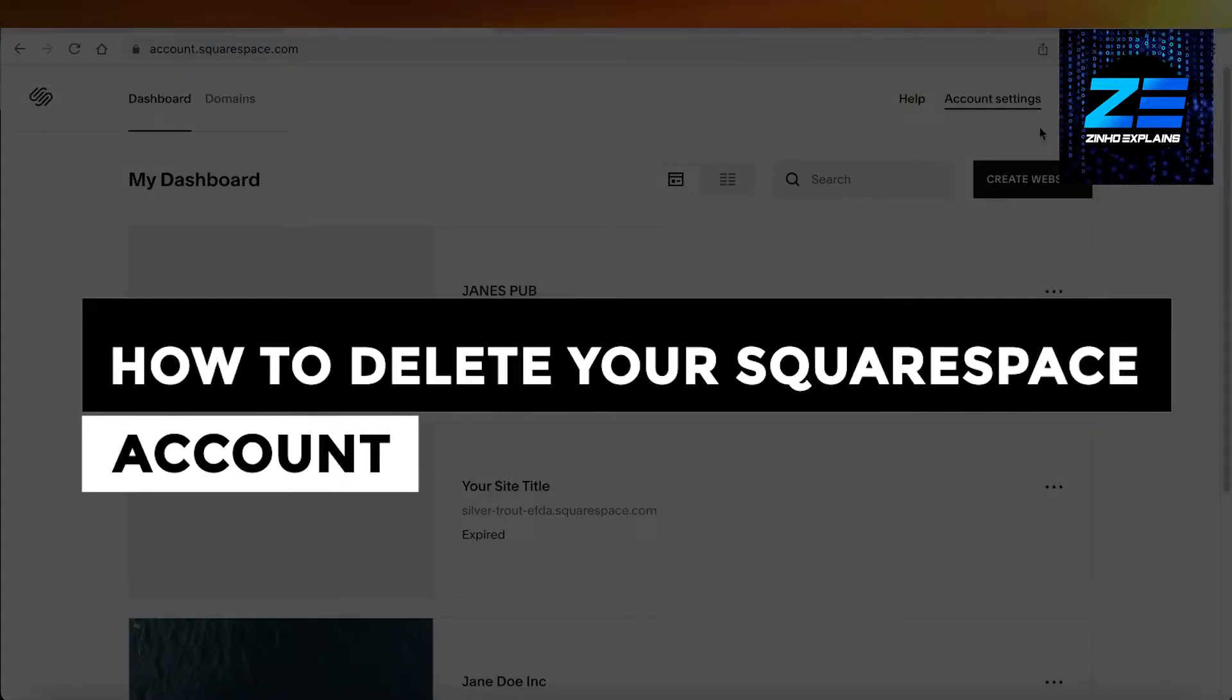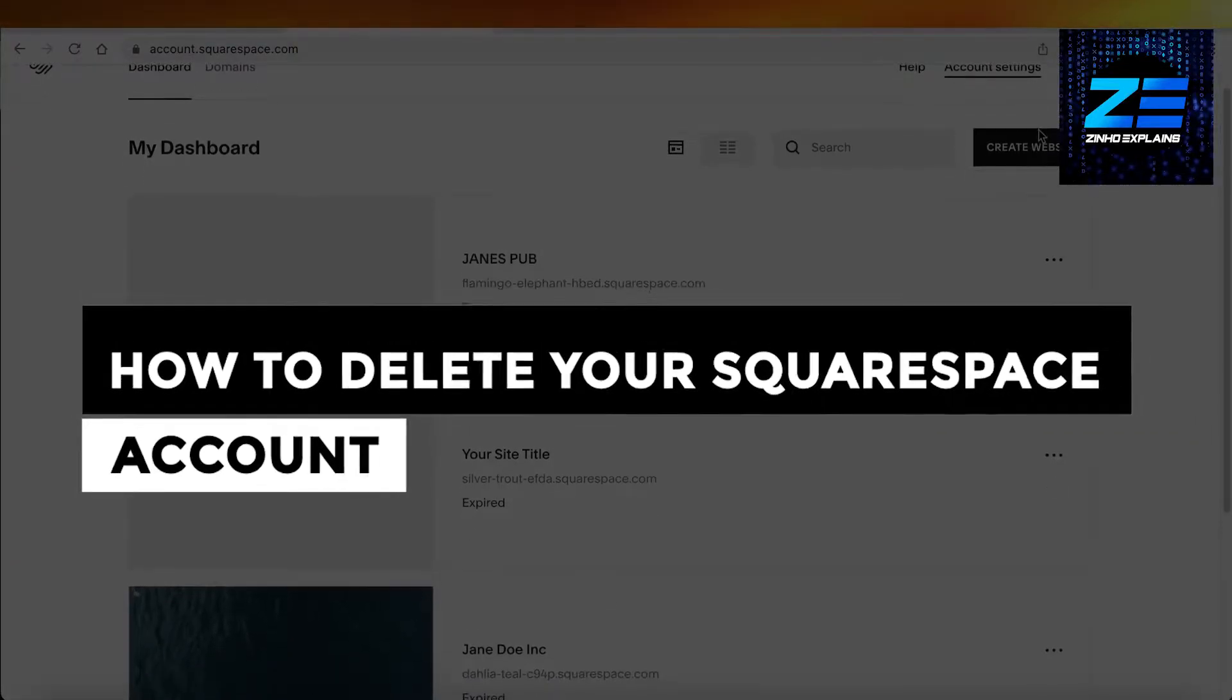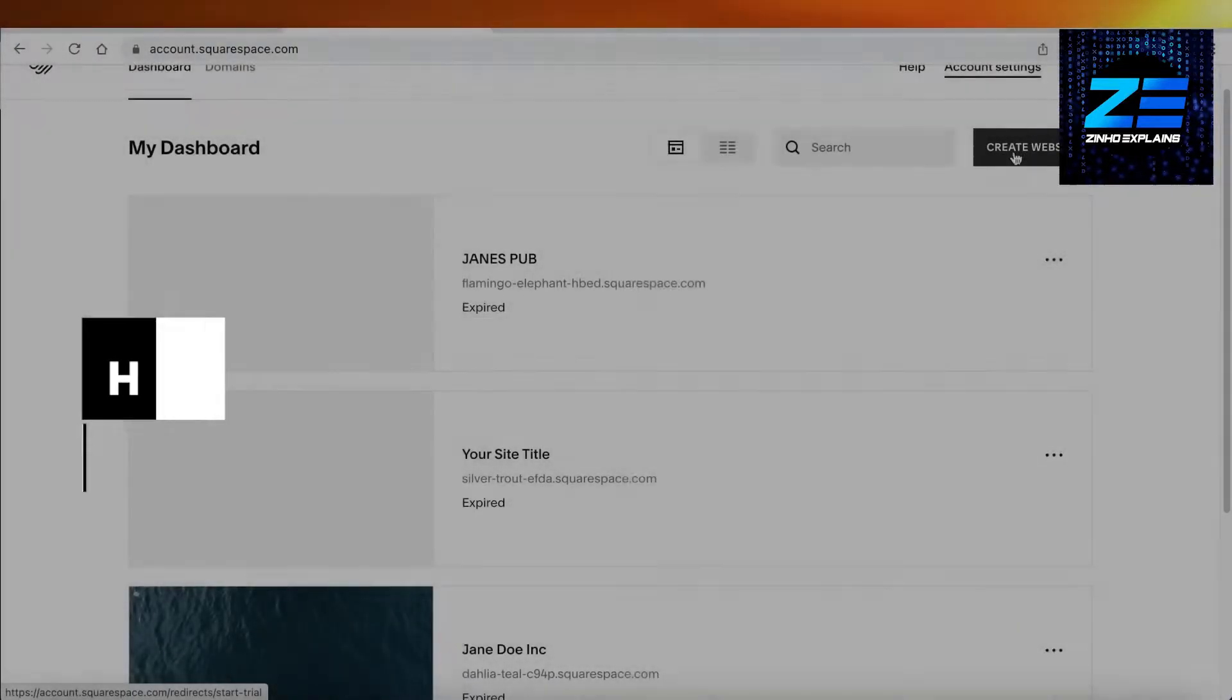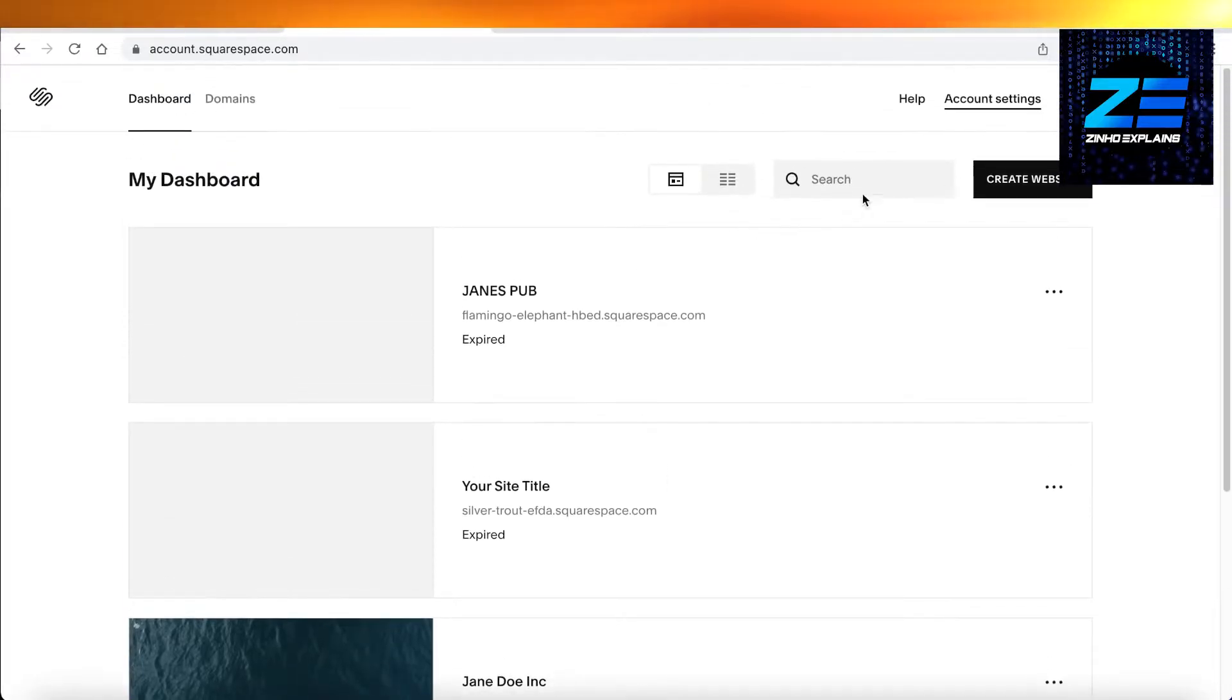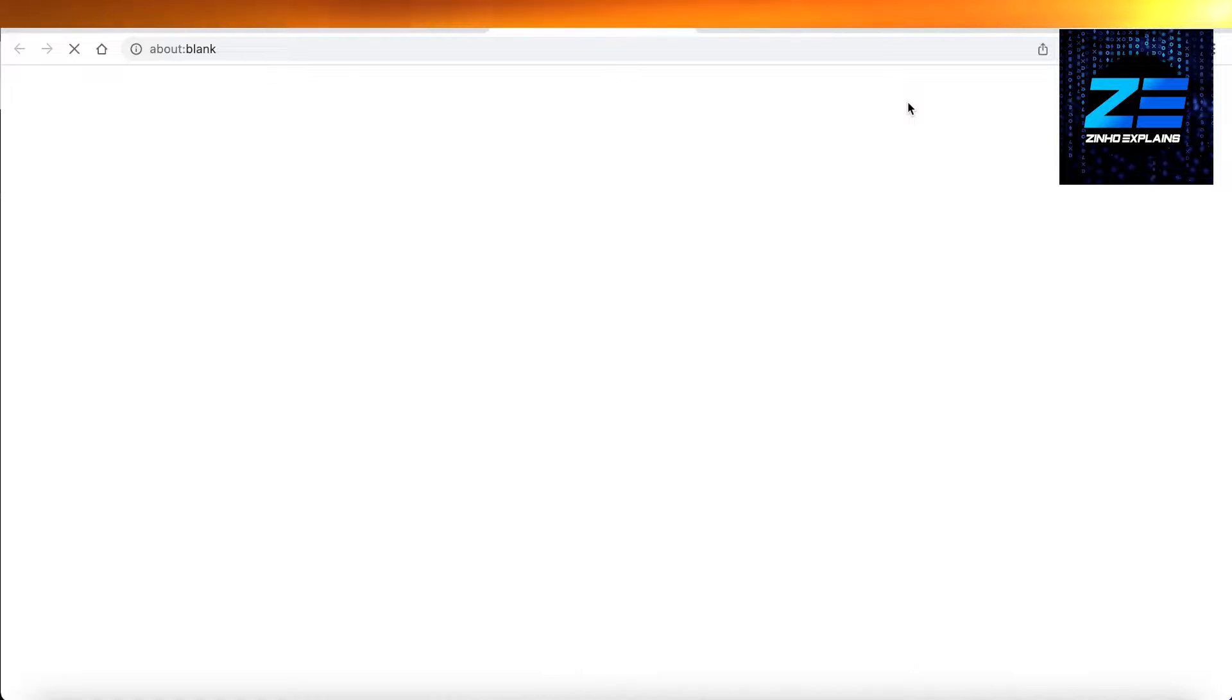How to delete your Squarespace account the updated way. Hey guys, today I will be showing you how you can delete your own Squarespace account. To get started, go into the help section on your dashboard in the top right, and then in your help section you will find different pamphlets.